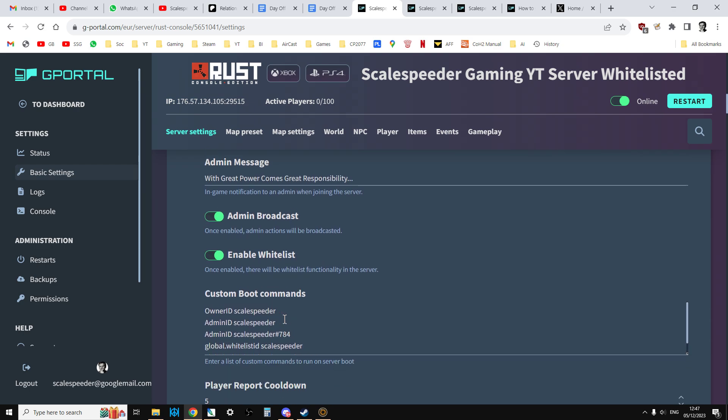It is possible to get them working consistently because they work consistently on DayZ community servers. So I don't see why they can't. But I think it's something to do with special characters and spaces and things like that.